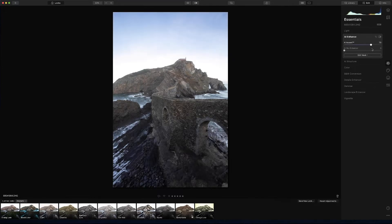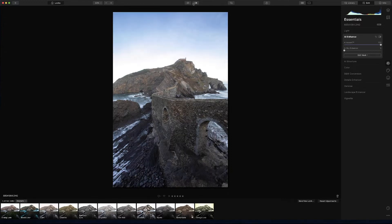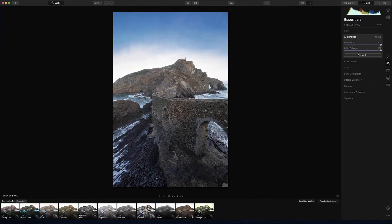If you go to AI enhance you'll see these amazing features. If you put AI accent you will see how it improves the picture straight away — this is the before and the after, the light it gives is already amazing. The AI sky enhancer is like having a neutral density filter on the sky, so if you move it you see it accentuates the sky, which is super useful for landscape photography.